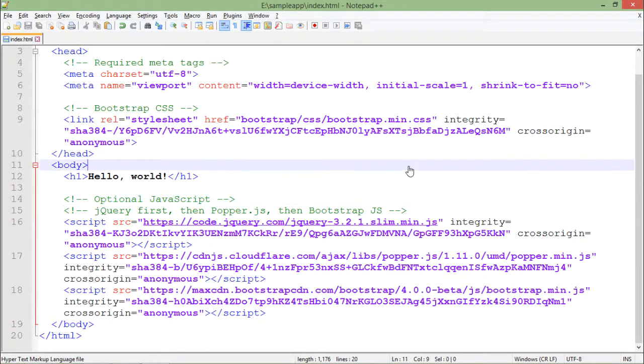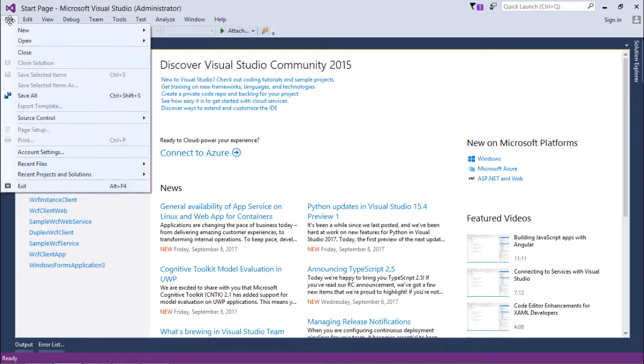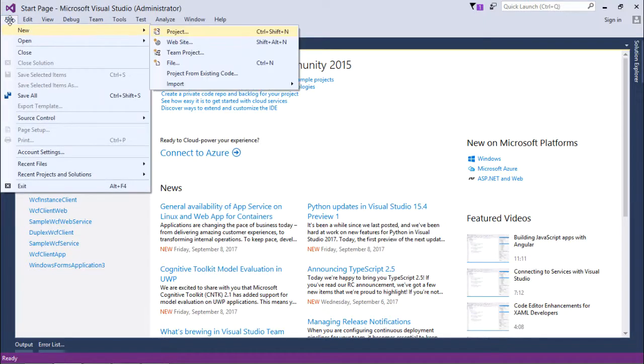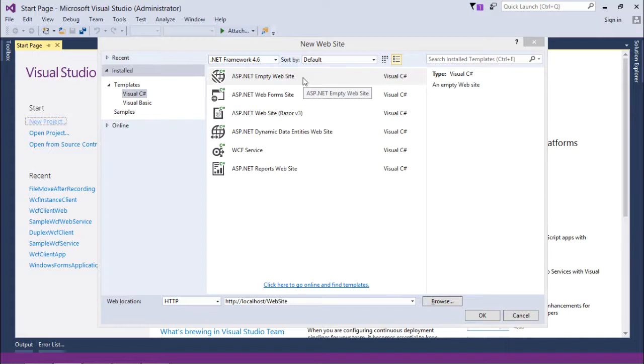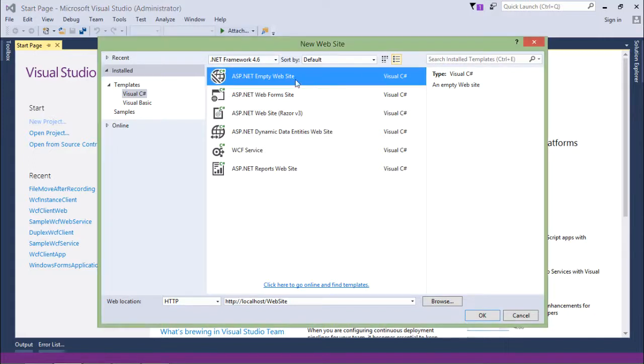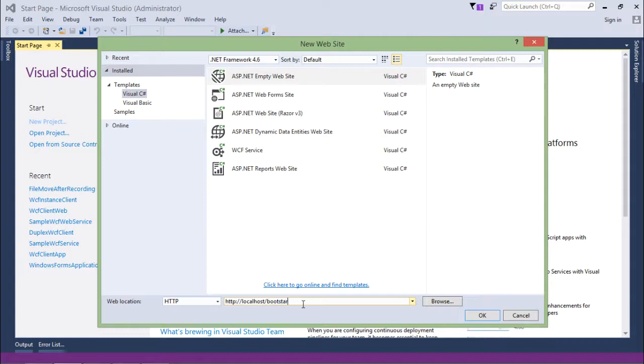Now let's start working with the same thing when I try to make an application using Visual Studio. Here I'll come to File, New Website, and from here I'll take an empty website of ASP.NET. I'll continue working on the HTTP path as well. Let's name it Bootstrap Web.